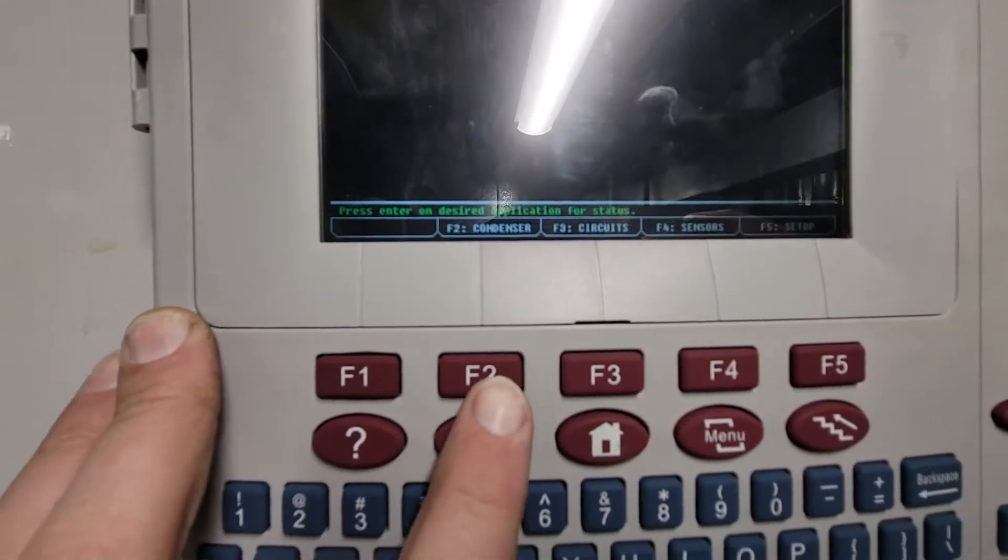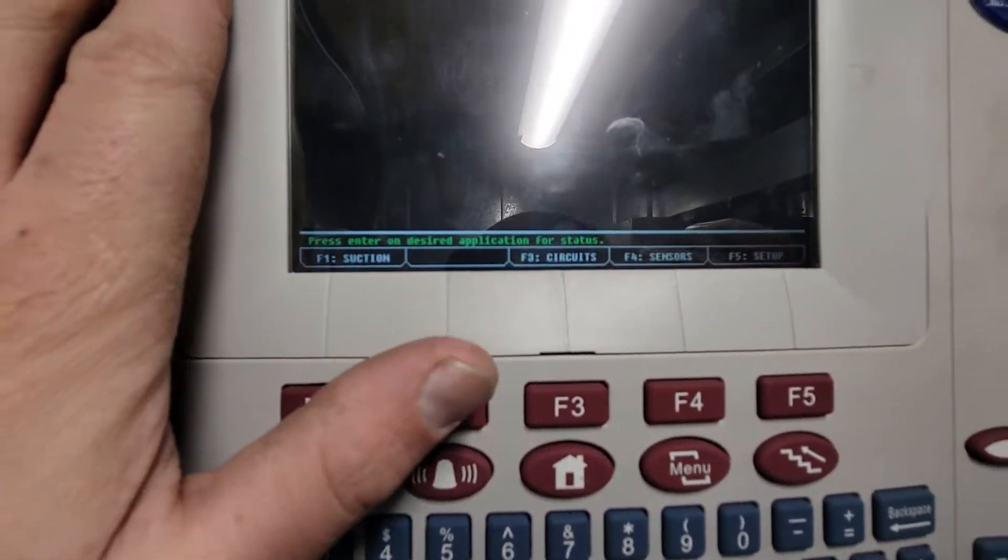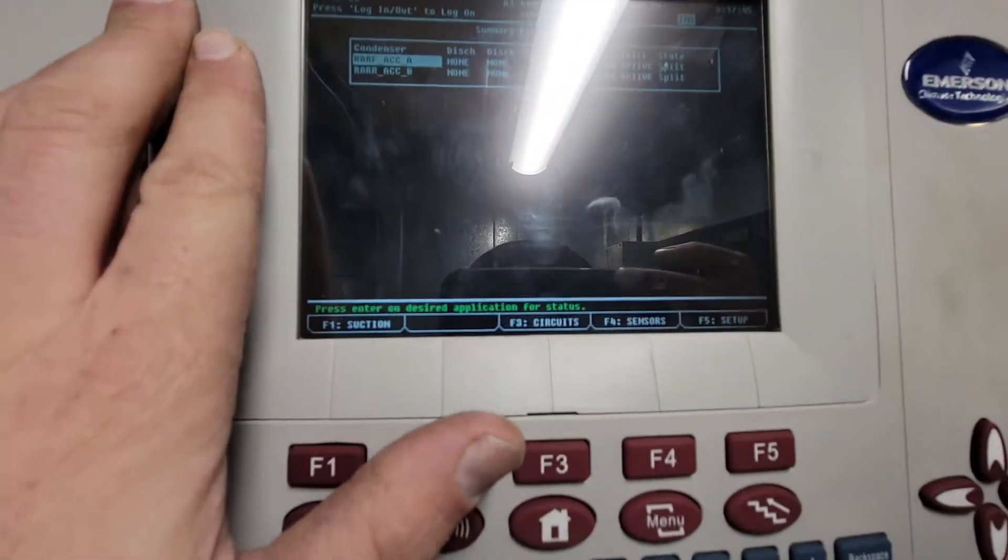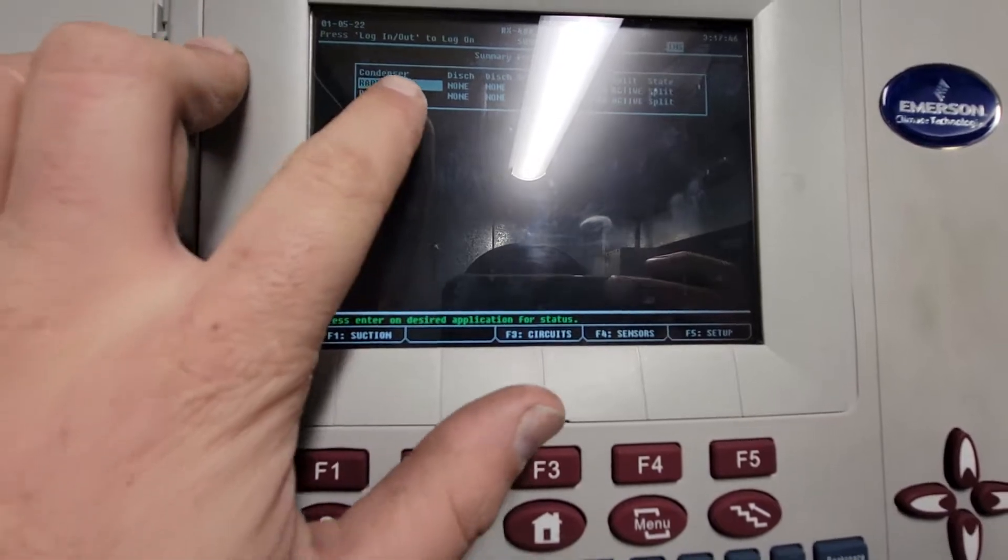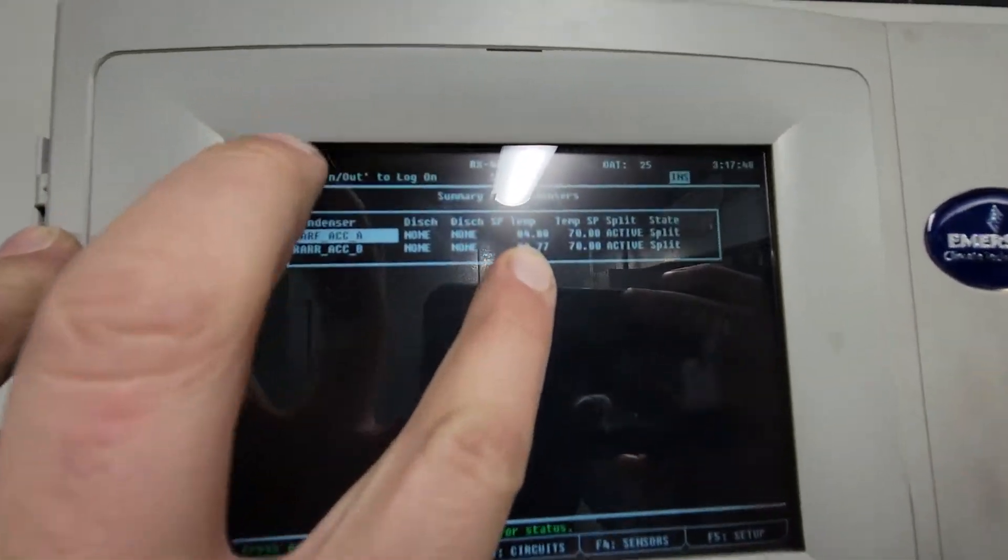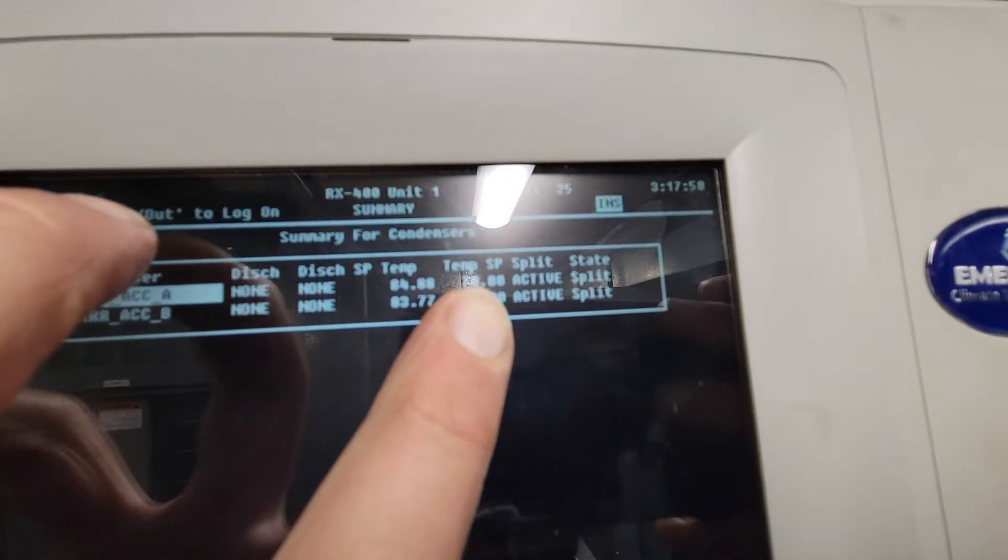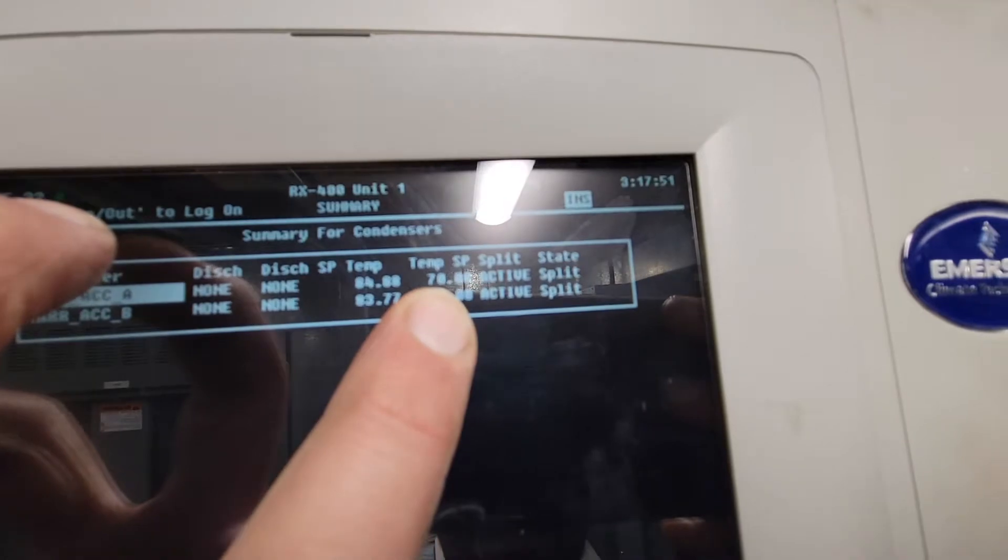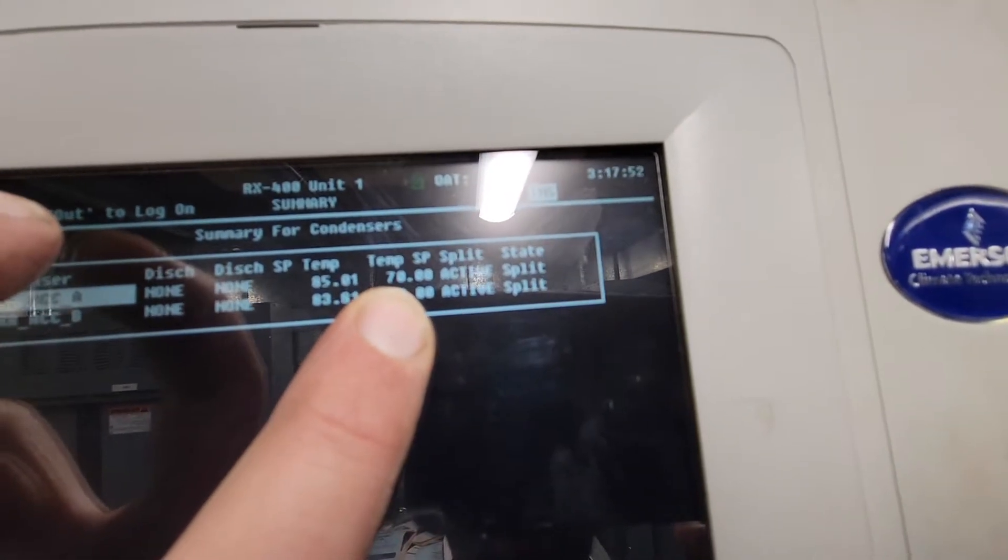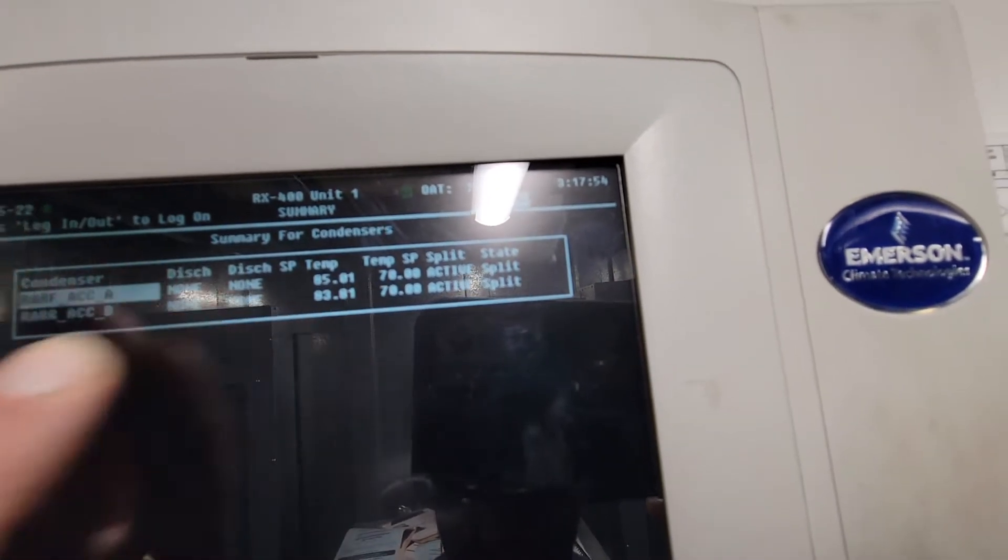Now I'm going to come down here, I want to go to the condenser. I want to make sure the condenser is running properly. Rack A temperature is 84. Temperature set point is 70. That's okay.